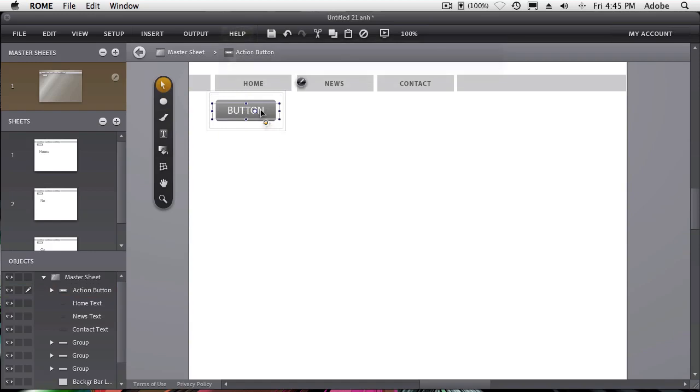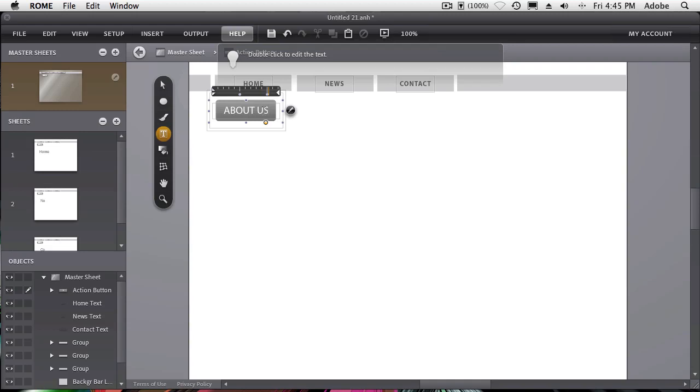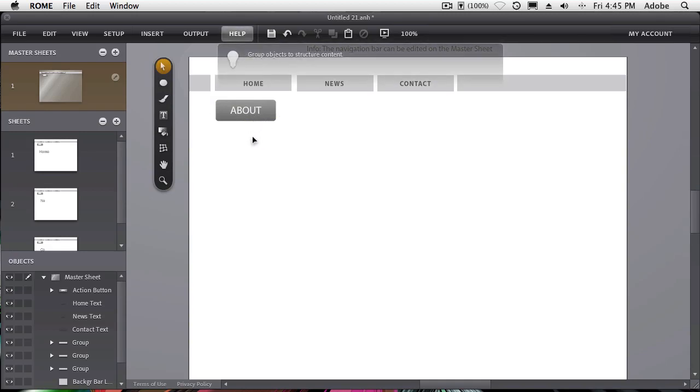We'll double click to get into the group. We'll go ahead and change the text to about us, or we'll just say about. And now we can double click out of that. And that is our button. But it doesn't do anything yet. We didn't tell it where to go.